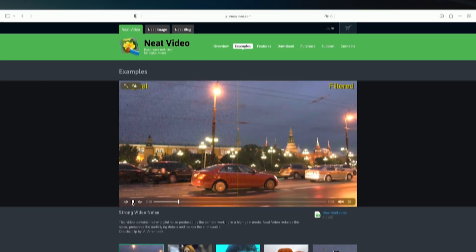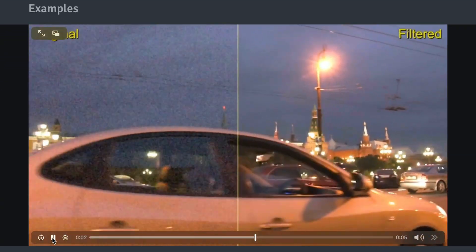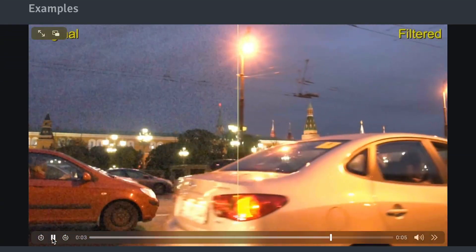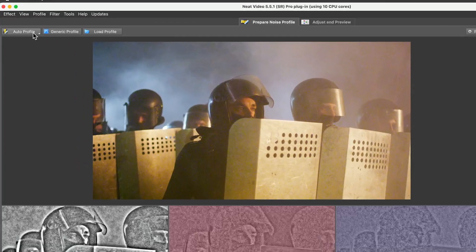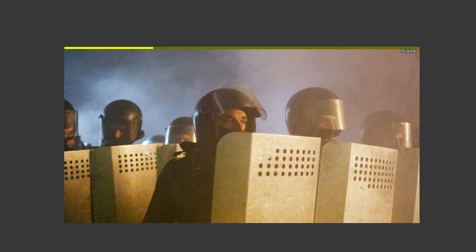The good news is there's a solution to this. Neat Video gets rid of all that unwanted noise like magic. Even in auto mode with no further tweaking the results are incredible.